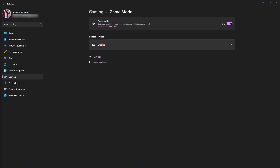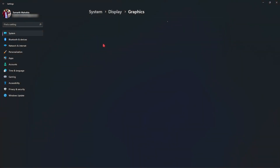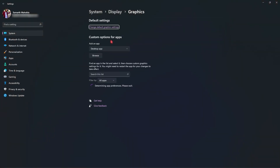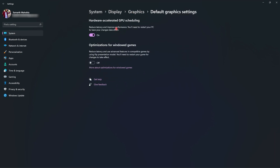Then under the related settings you will find Graphics. Simply click and head over to the Graphics panel. In the Graphics panel, click on Change Default Graphics Settings and then make sure to turn on Hardware Accelerated GPU Scheduling.